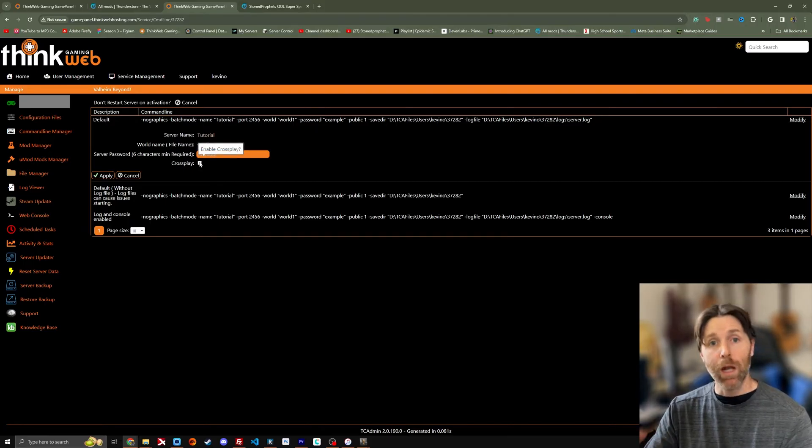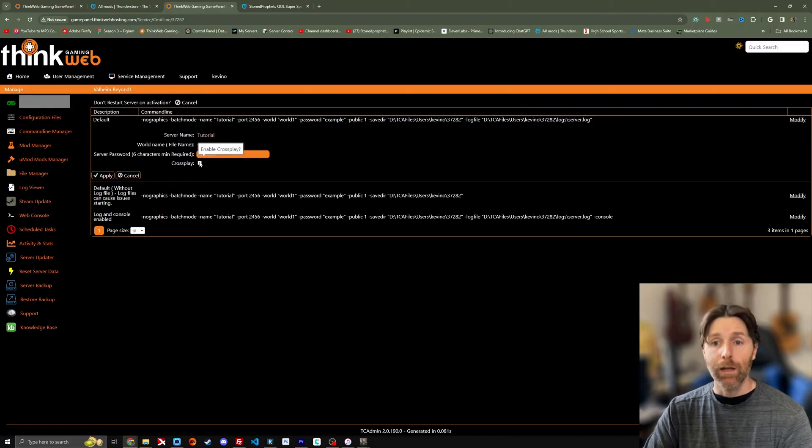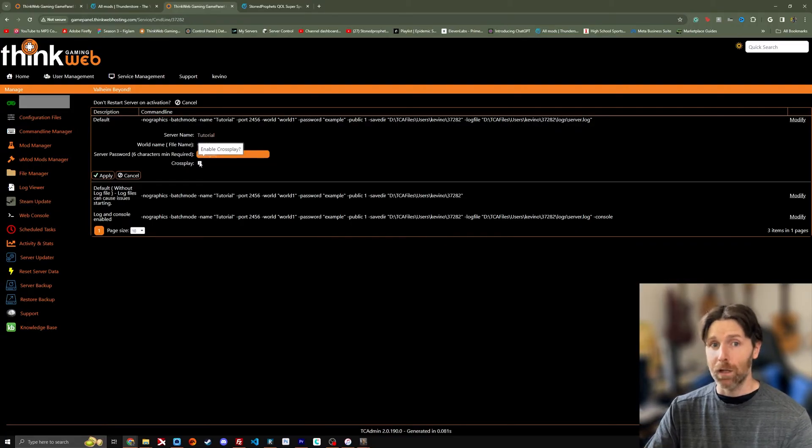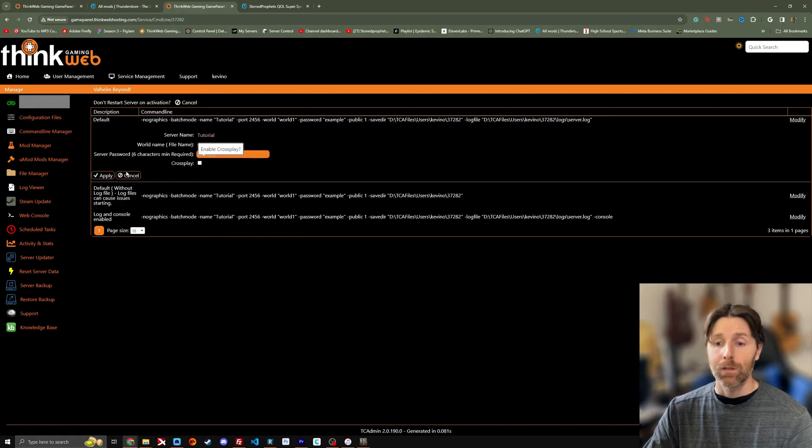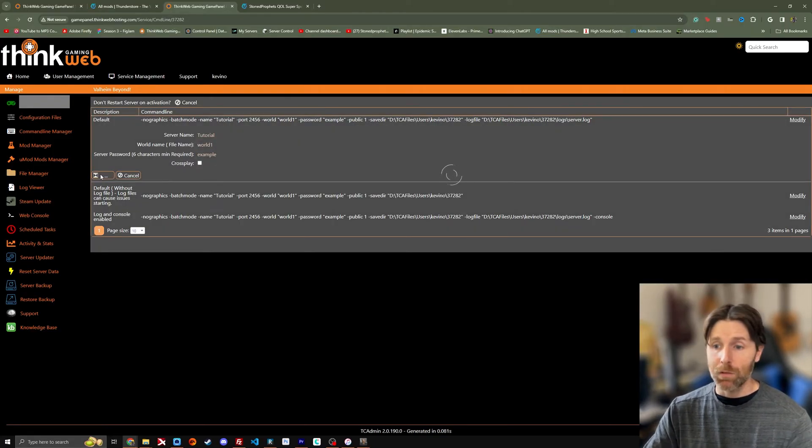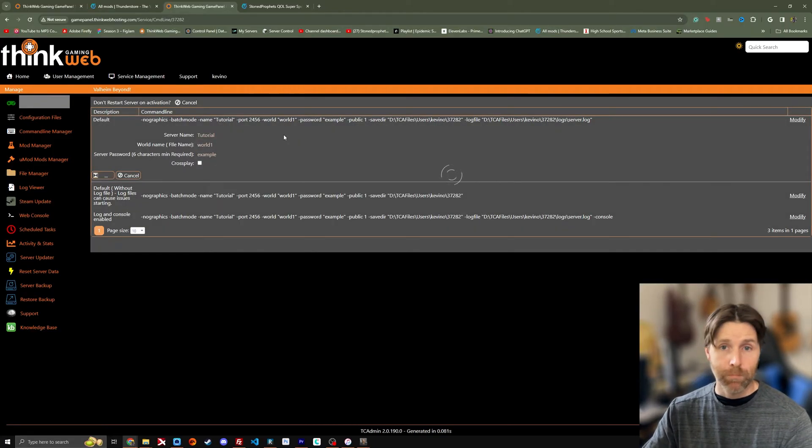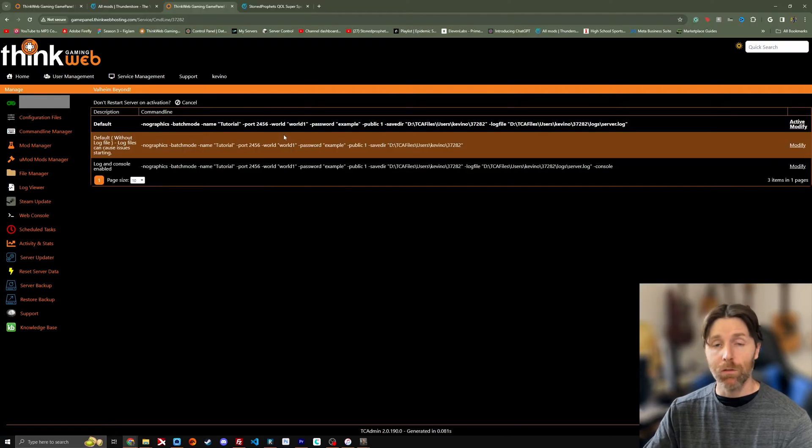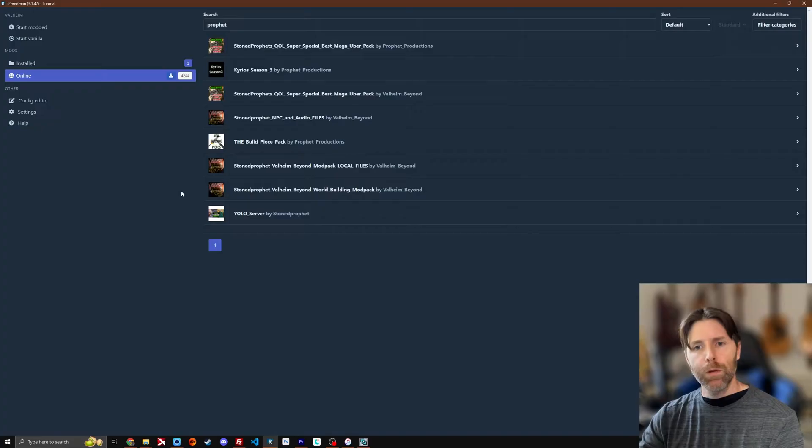Obviously that might create some conflicts with mods. I tend to try and keep crossplay off because it has caused conflicts. So click apply. It's going to change those options. Once you click apply it should be saved. The next time you restart the server those changes will be set.